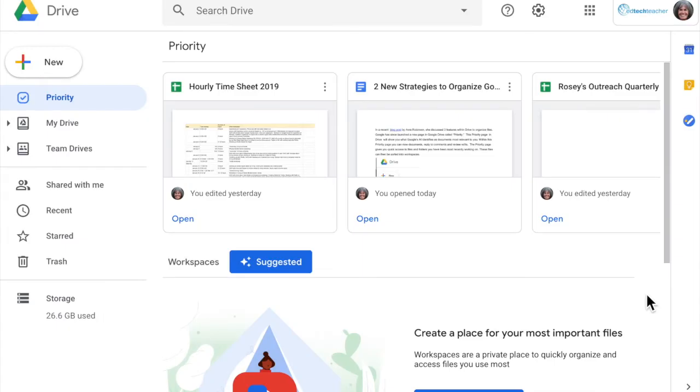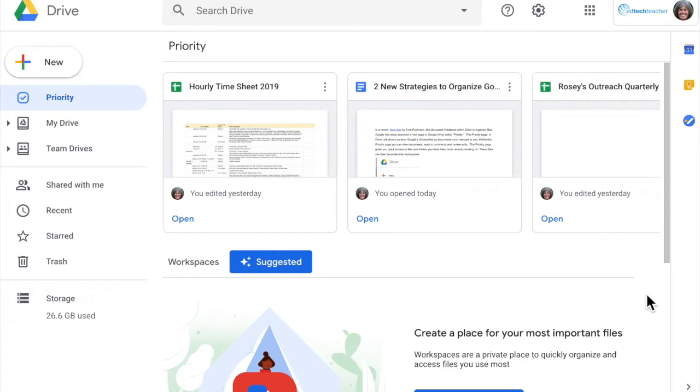Prioritizing in Google Drive has never been easier, especially now with the priority page in Google Drive. This is where Google's artificial intelligence identifies documents most relevant to you.